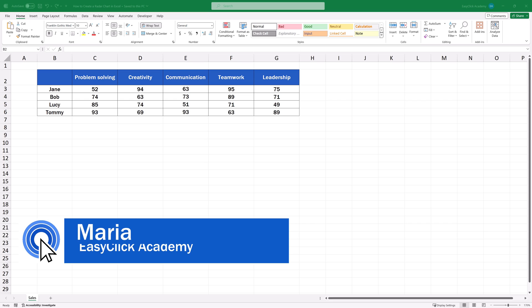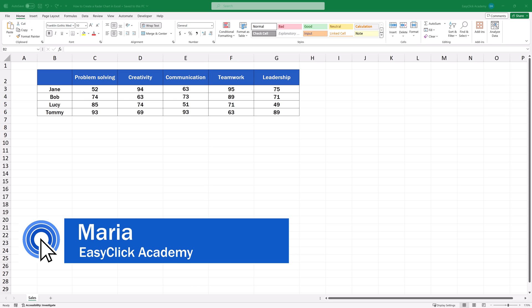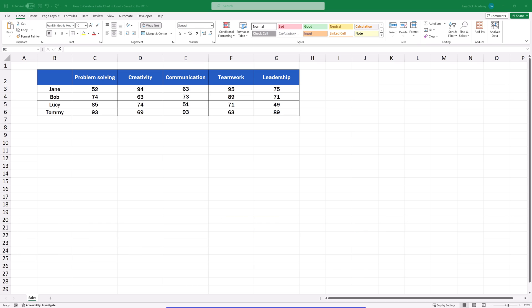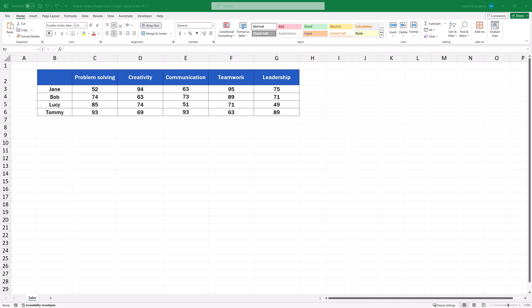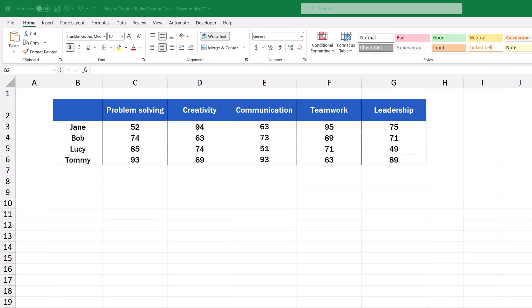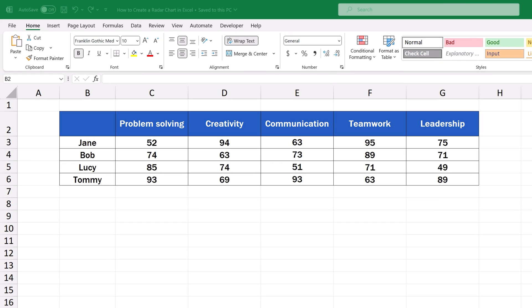Hello, and welcome to EasyClick Academy! My name's Maria, and together with our EasyClick team, we're here to make sure you'll be able to use Excel in a quick and easy way, thanks to our digestible video tutorials.